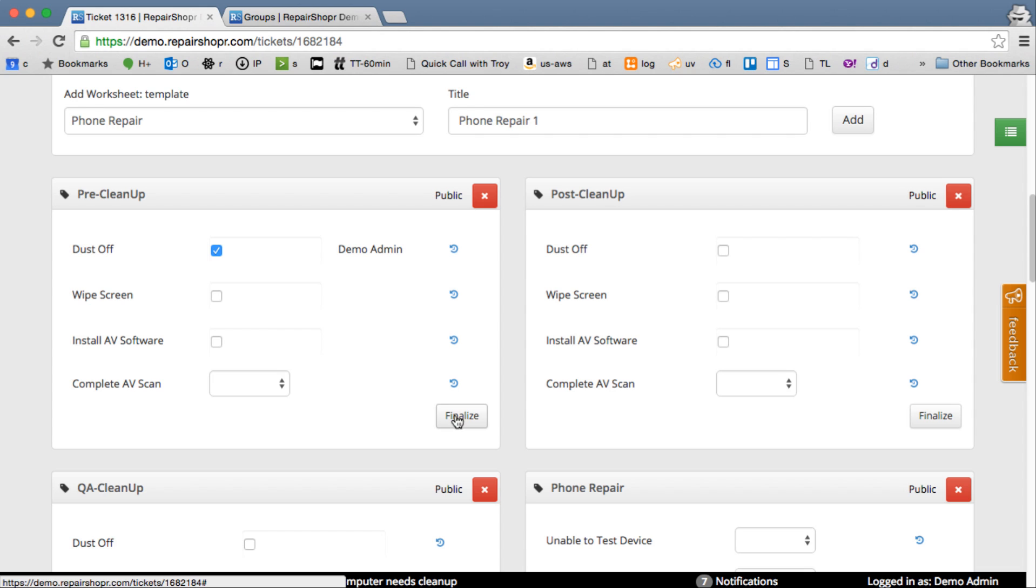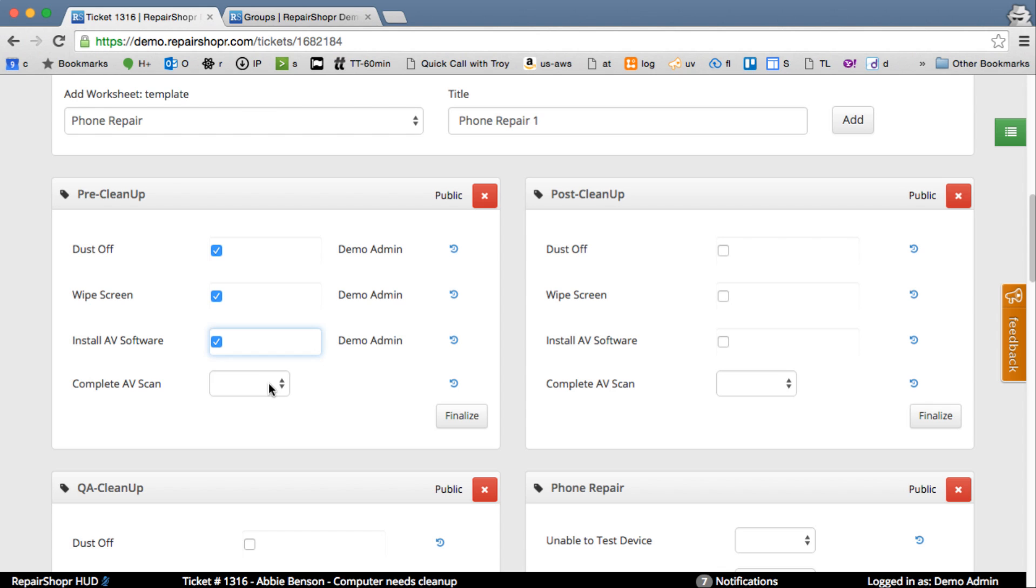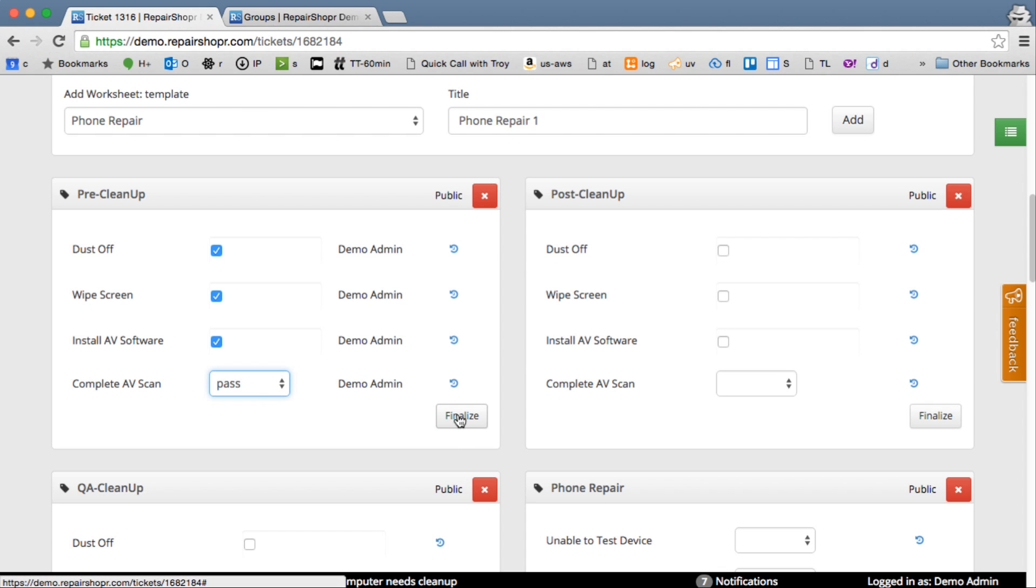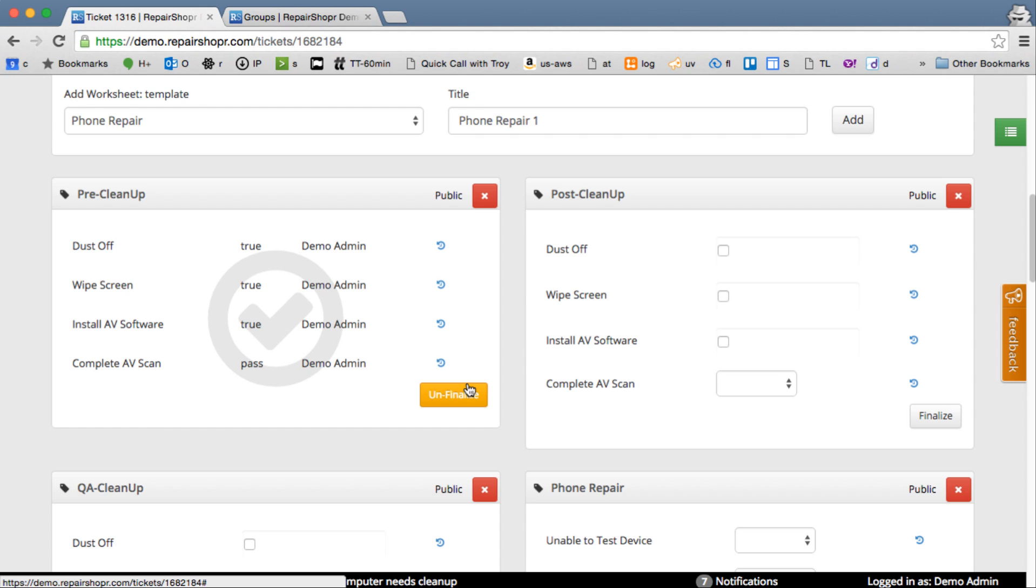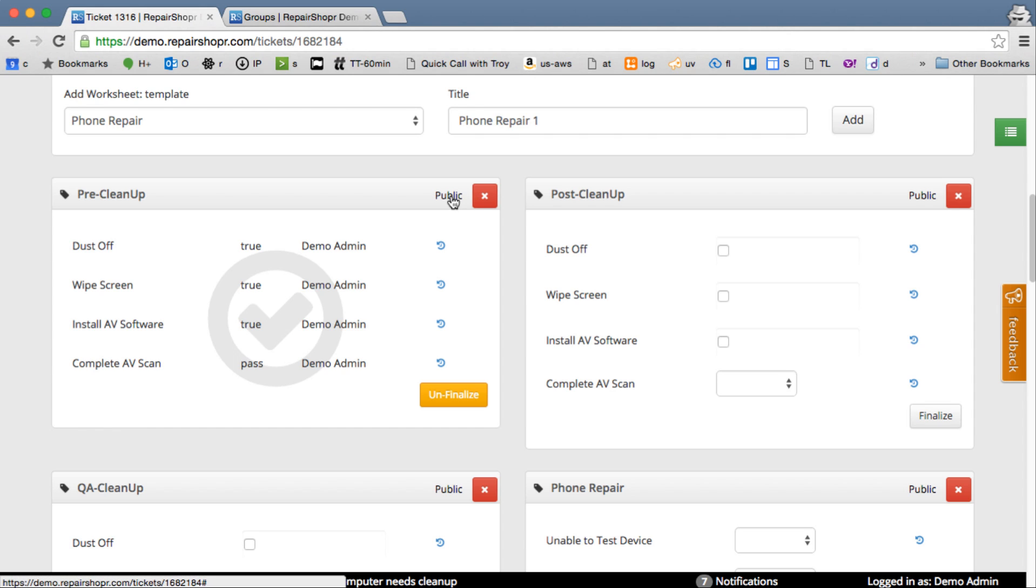So I'll show you what the finalize does here. So I'm a tech. I'm doing the pre. So I do this, this, this. I let this run. It passes. Now I click finalize because I'm done with this. If I don't have manage permission, this will be finalized and frozen and this button doesn't appear, the delete button doesn't appear, and public private doesn't appear. So I'm done. I can't do anything with this now.